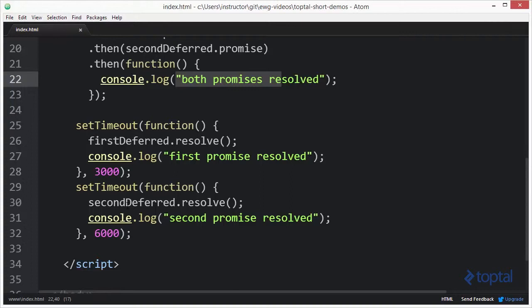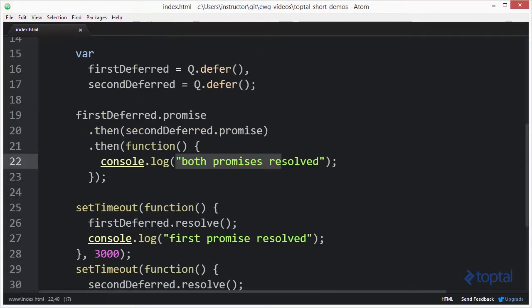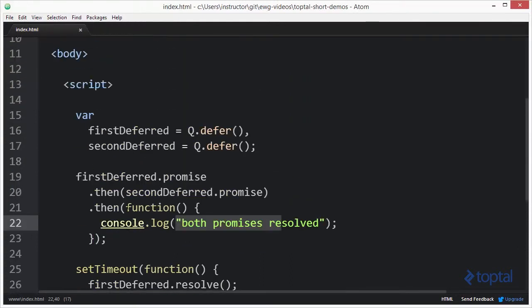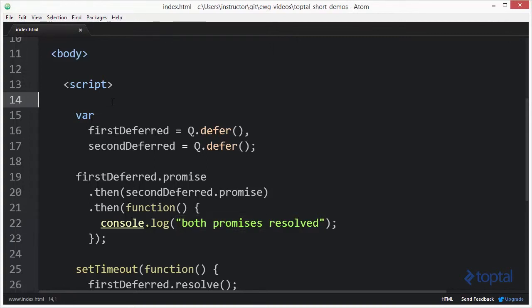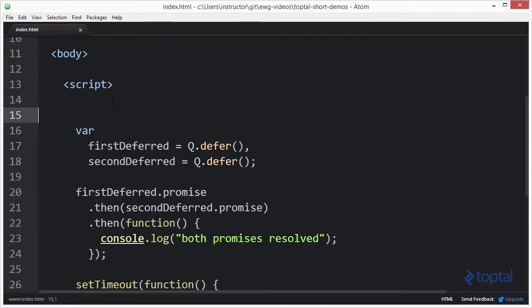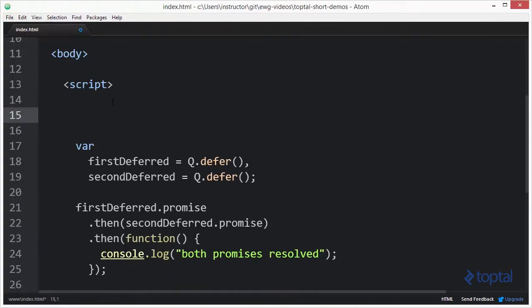So to get around this problem, what I can do is actually extend the QPromise library using JavaScript, and specifically the prototype object to actually modify the then function to have it do what I would like it to do. So up here at the top, I'm just going to put a few spaces in here. We're going to type in some new code.